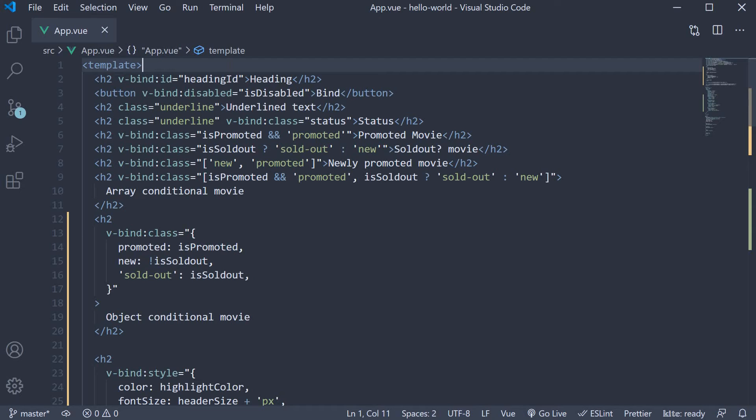the attribute name, we can simply specify colon followed by the attribute name. v-bind can be entirely skipped.